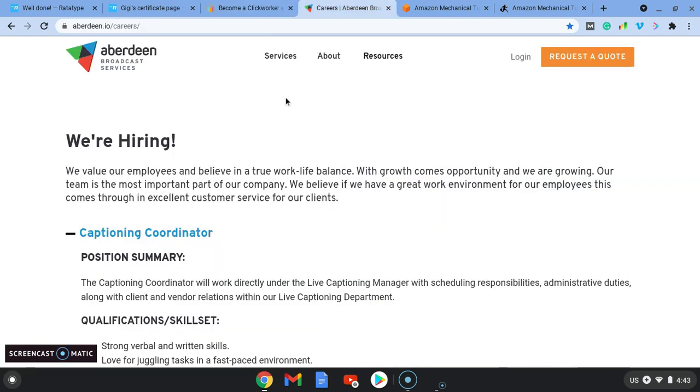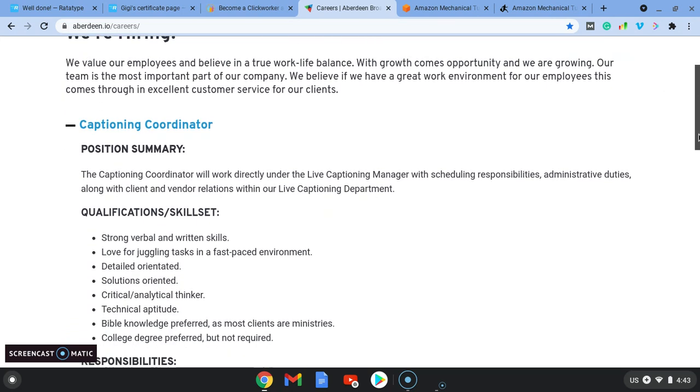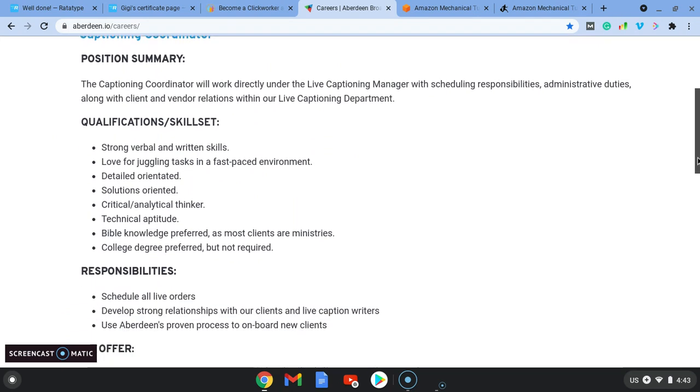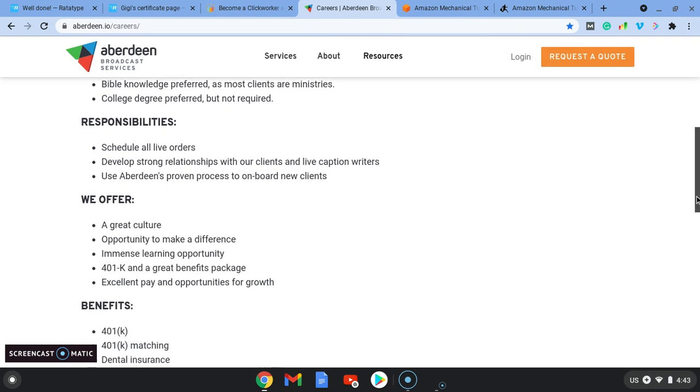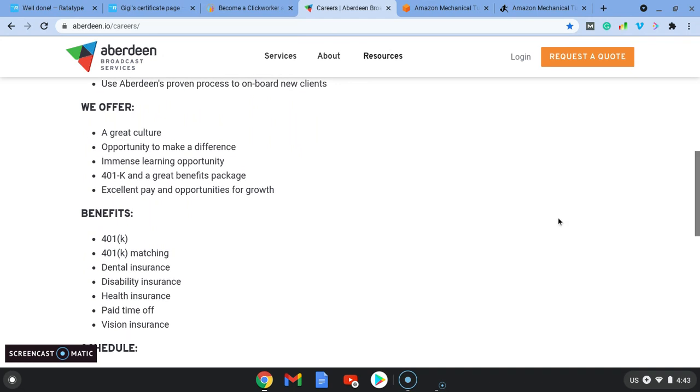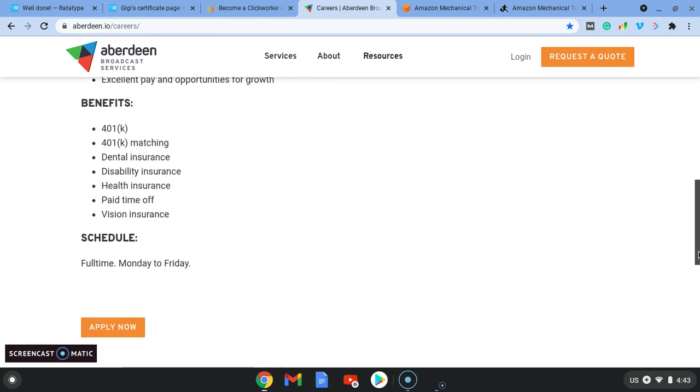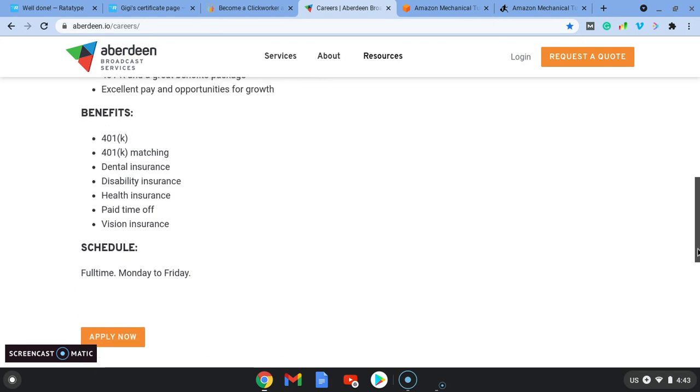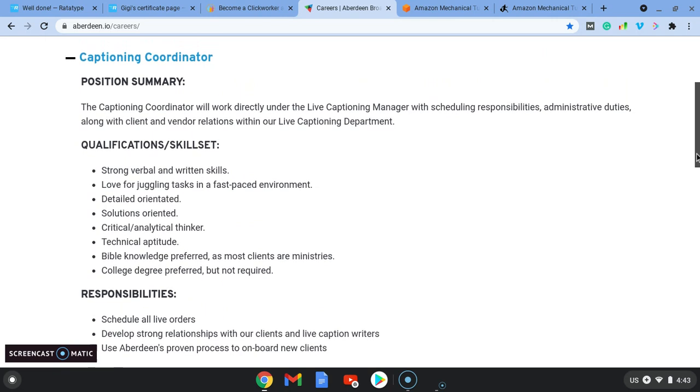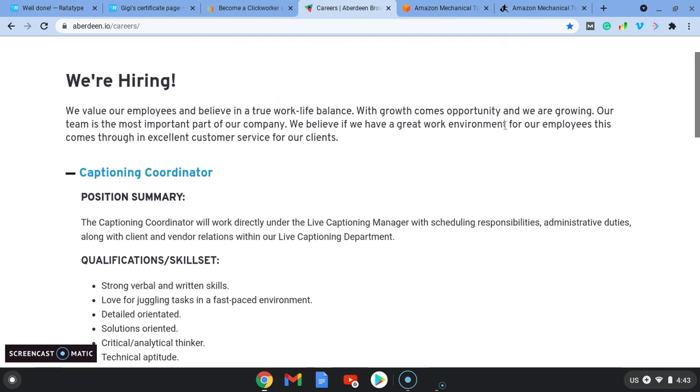So the second website that is actually hiring is Aberdeen.io. So they're looking for captioning coordinators. You can go on there, you can show them that with your certificate, that you have the typing skills, and it's offering some good packaging here, the benefits. So this is actually a job, and it's full time Monday to Friday. But with our newly acquired skills, you will be well poised to apply for this typing job.